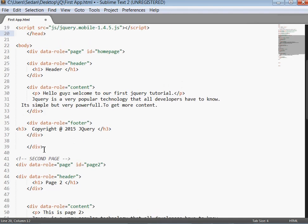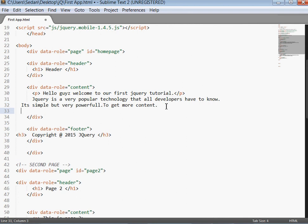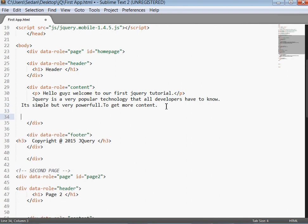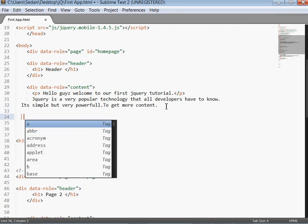To link it obviously we just use the ahref tag. Just come here after the content.